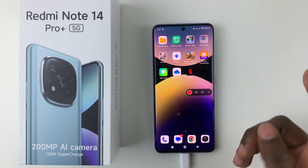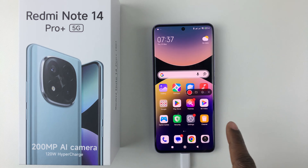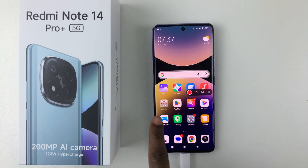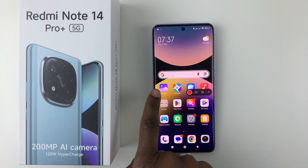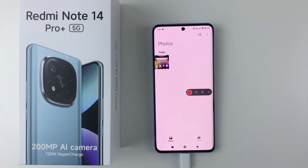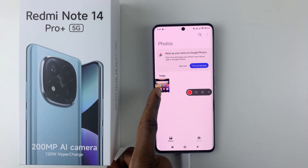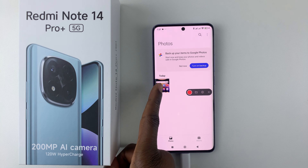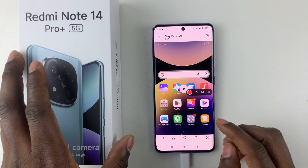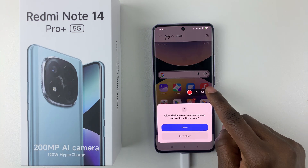To access the screen recording, all you have to do is simply go to the gallery. Simply find the gallery and tap on it. Then within the gallery, you can see your screen recording — simply tap on that and you can now play it.